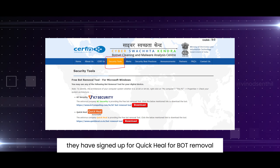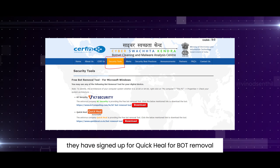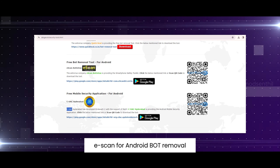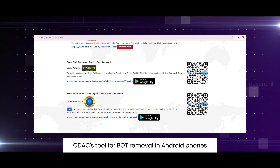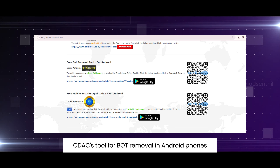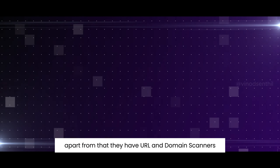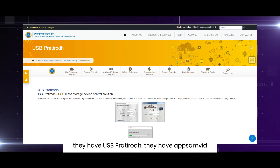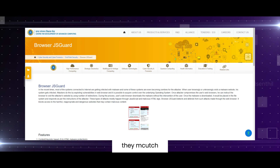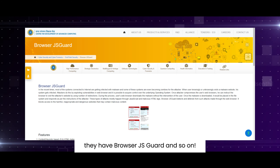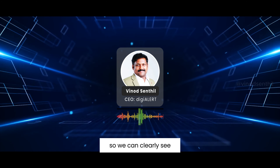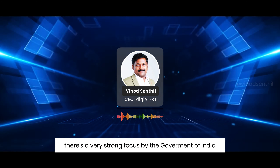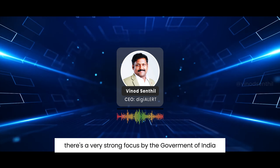To quickly resummarize: they have partnered with K7 Antivirus and Quick Heal for bot removal, eScan and CDAC for Android bot removal, and they also provide a URL and domain scanner, USB Pratirodh, App Samvid, M-Kavach, and Browser JS Guard.